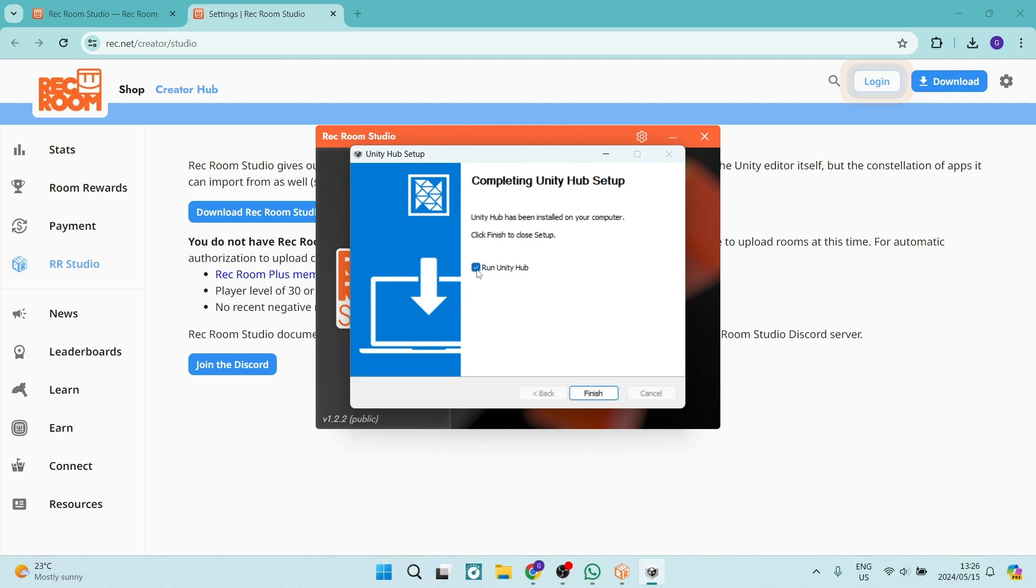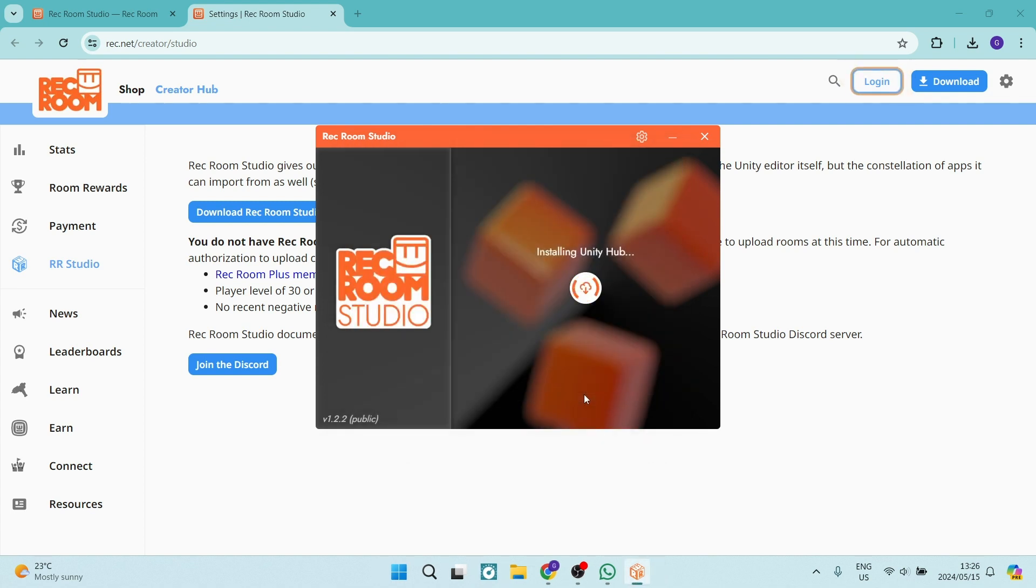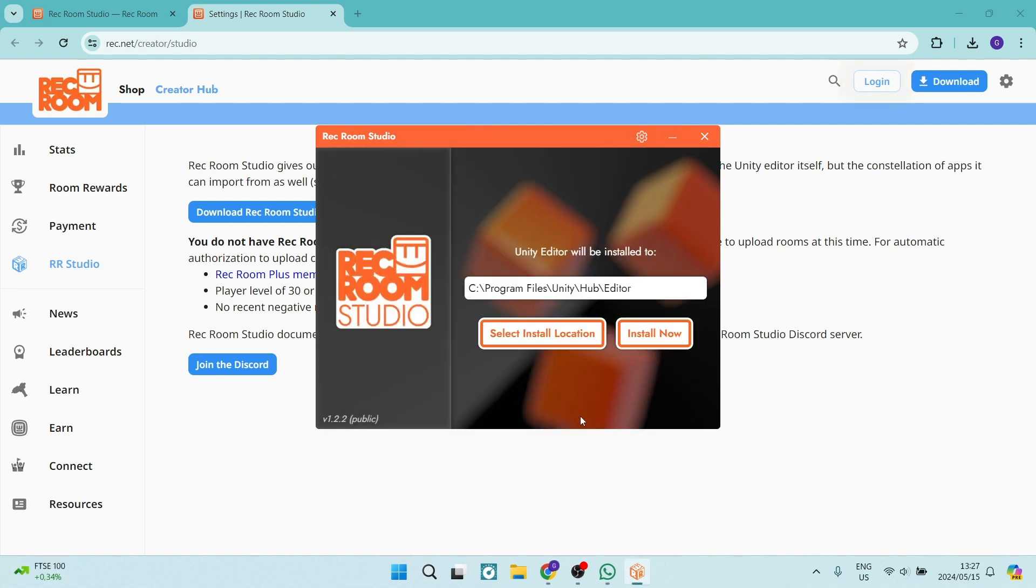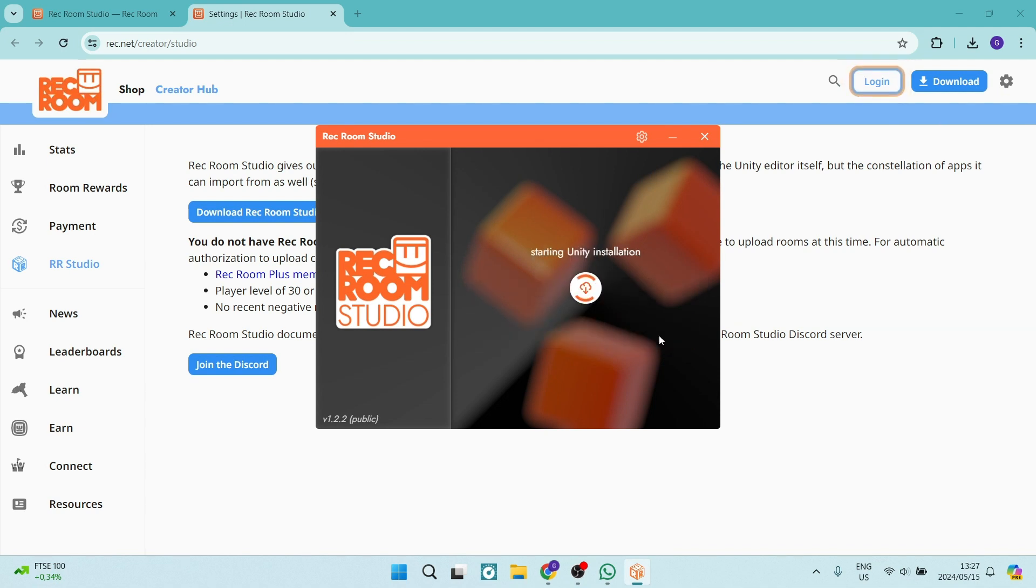We can now opt to have Unity Hub run or not. I'm just going to unselect that and say finish. You will now have to install the Unity Editor and you can select your installation location and then click on install now.